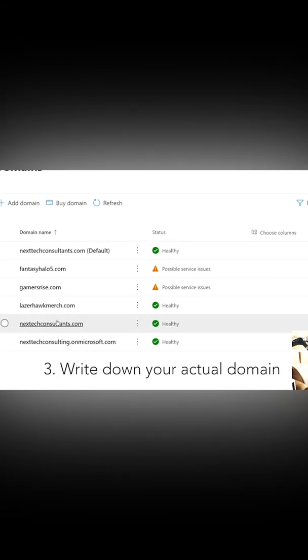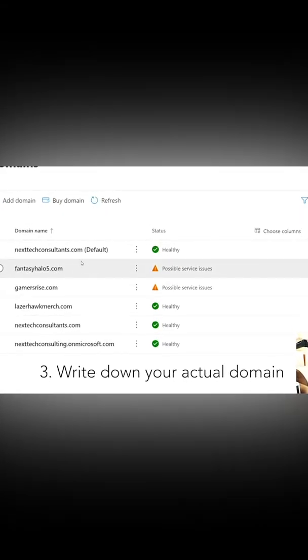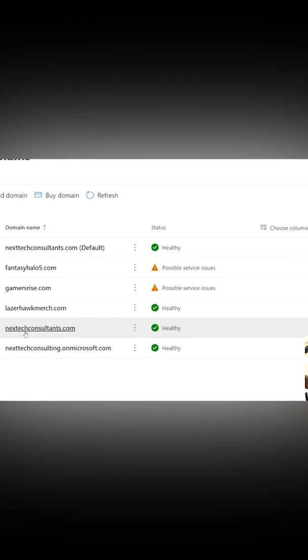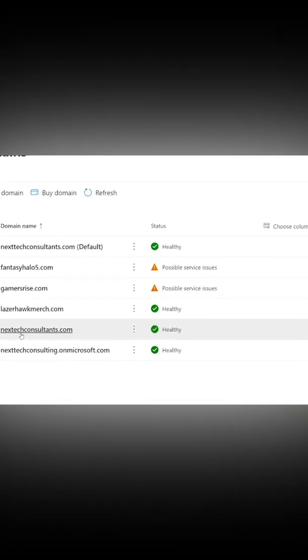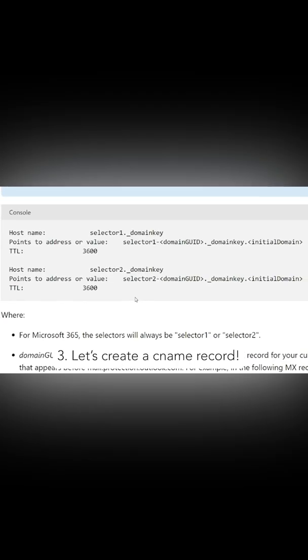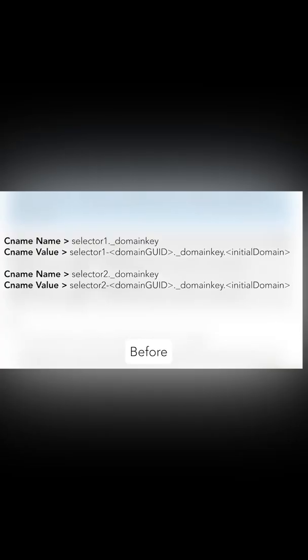The other domain you want to look for is the one that you're trying to set up DKIM authentication for. Once you've written those two things down, we're actually going to create your CNAME record. So this is the setup for your CNAME records.